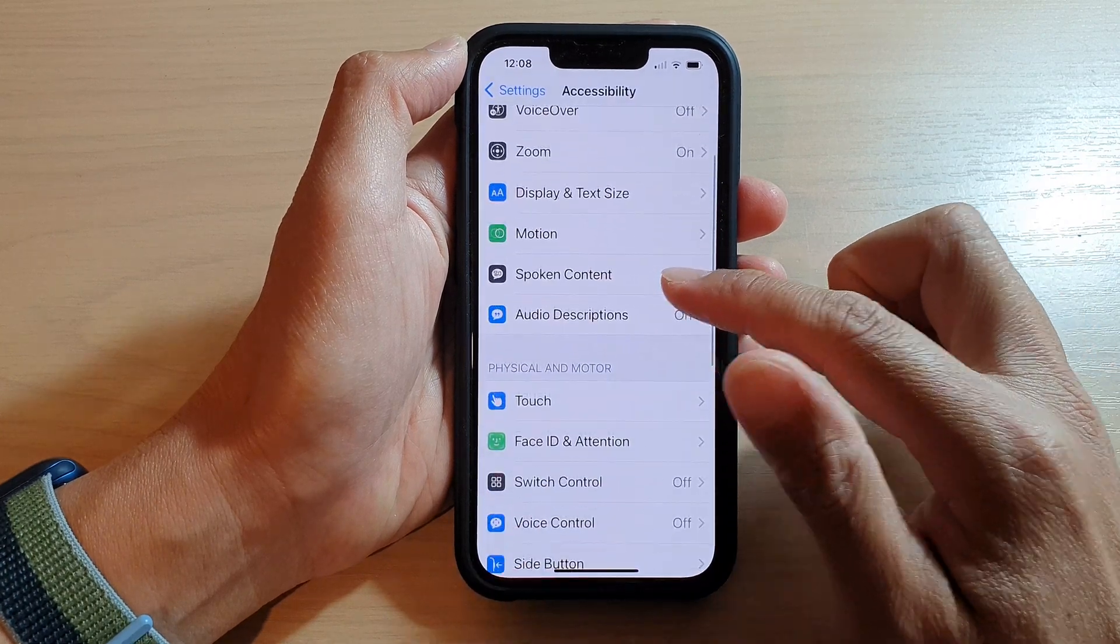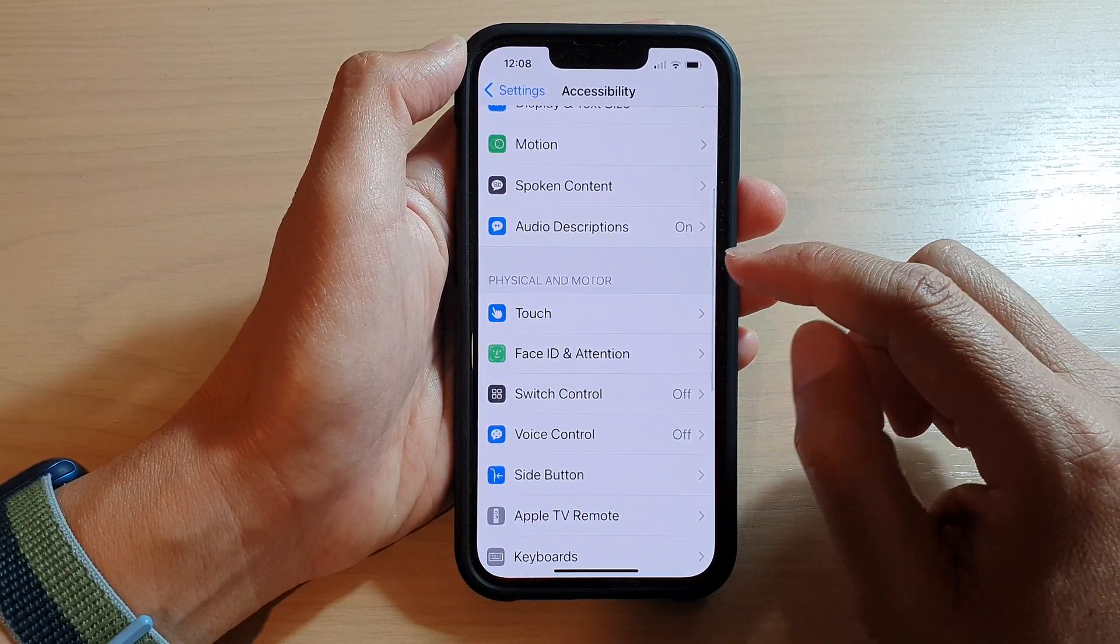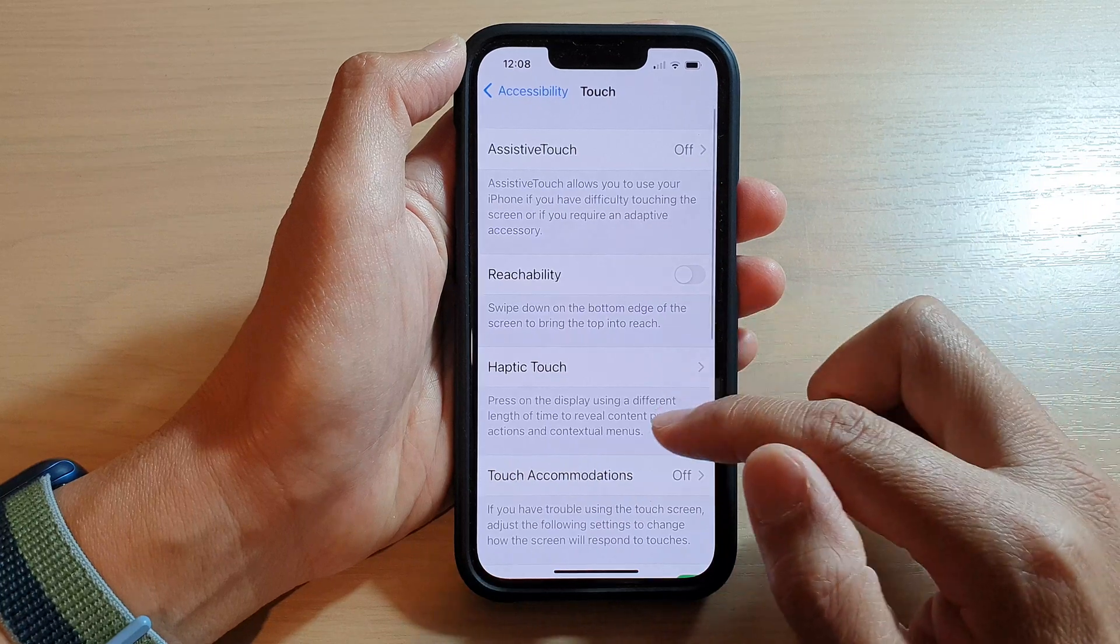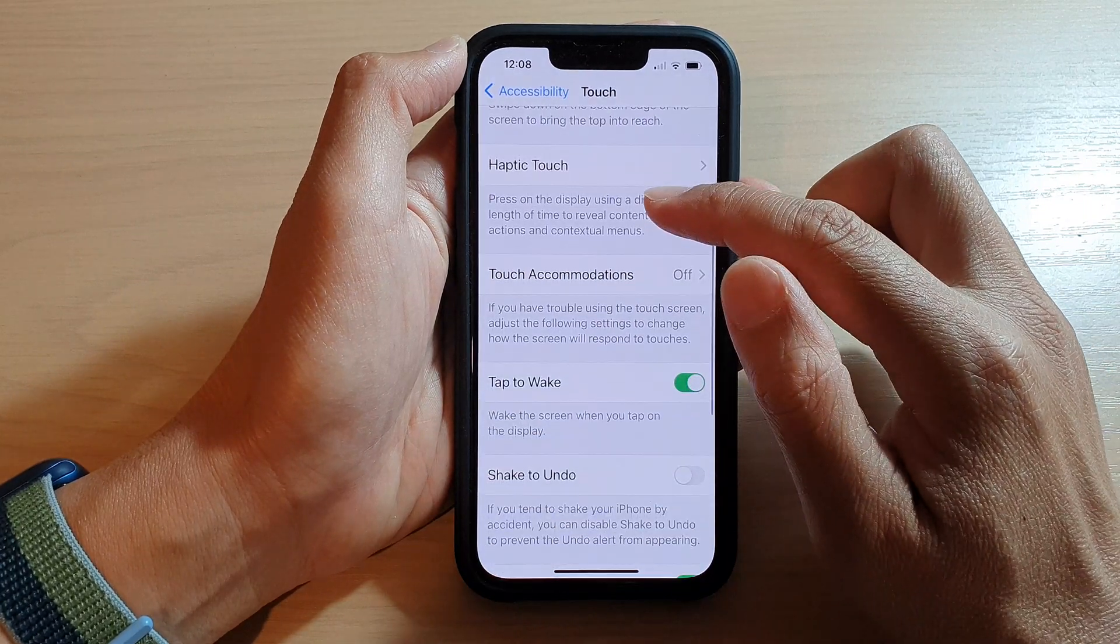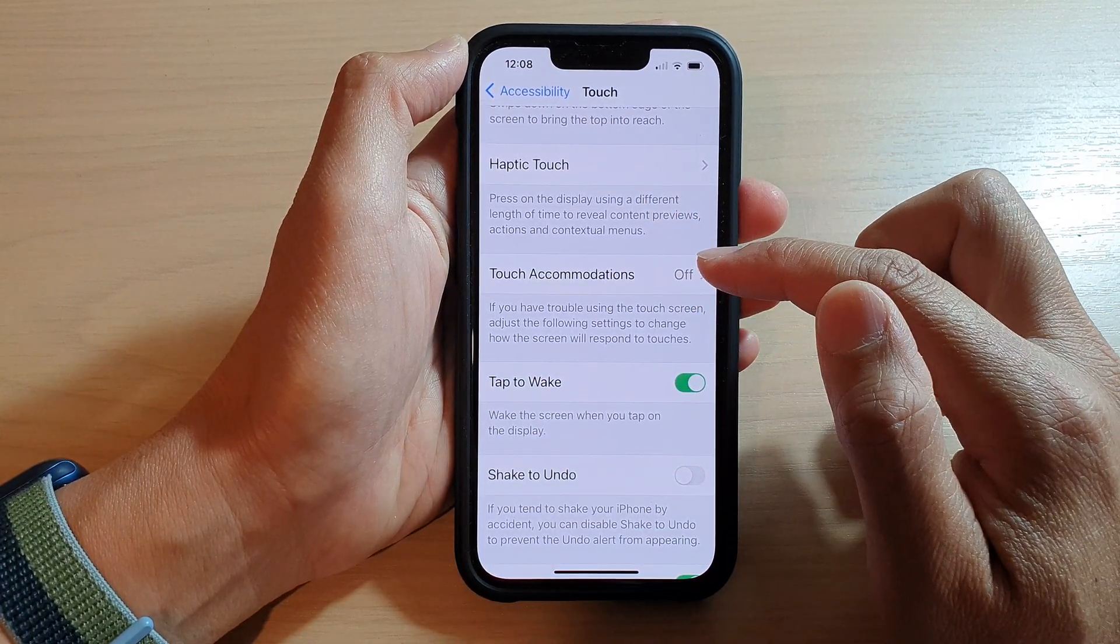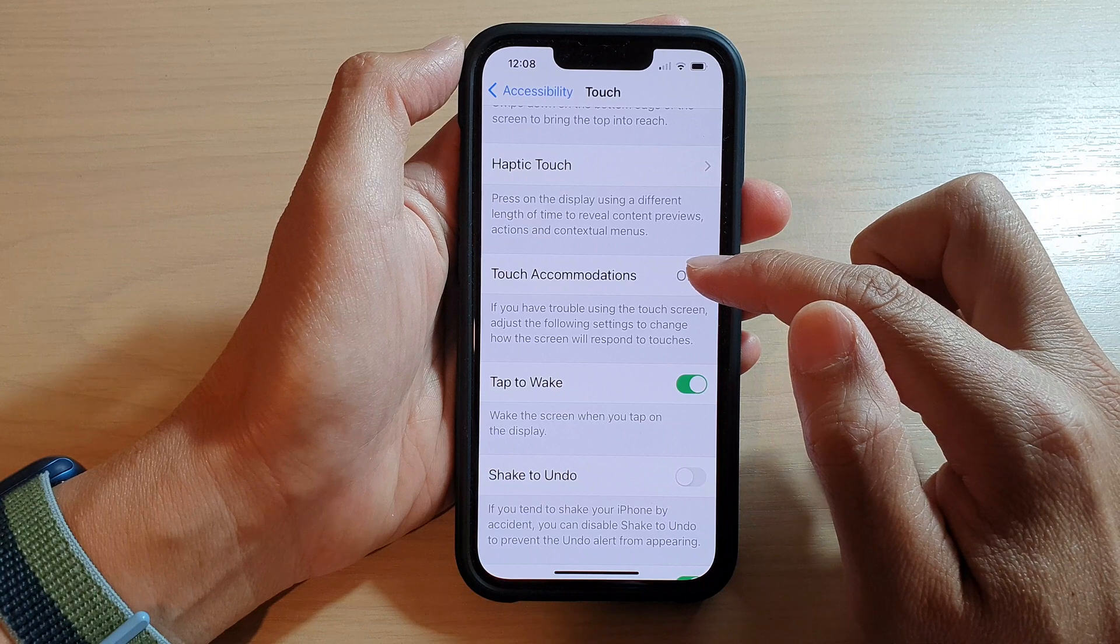Next, go down and tap on Touch. Now swipe up and go down and tap on Touch Accommodations.